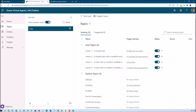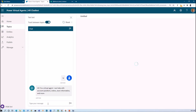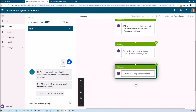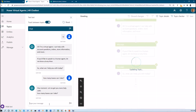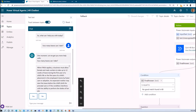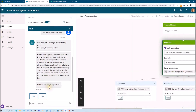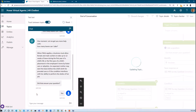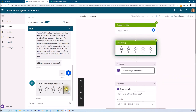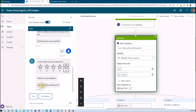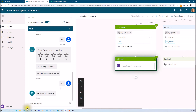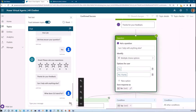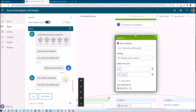Let me give you the demonstration of my chatbot. I am entering 'Hi' — in response it allows me to ask a question. I ask 'How many leaves can I take?' It sends the question to my knowledge base, connects there, and based on that it answers me. Then it asks 'Did that answer your question?' — I press yes, it asks for a review, and then asks 'Can I help with anything else?' I press yes. Now I enter a question not in the knowledge base: 'What does CLO stand for?' — it responds with 'Sorry, I didn't understand. Can I help with anything else?' and I press no thanks.